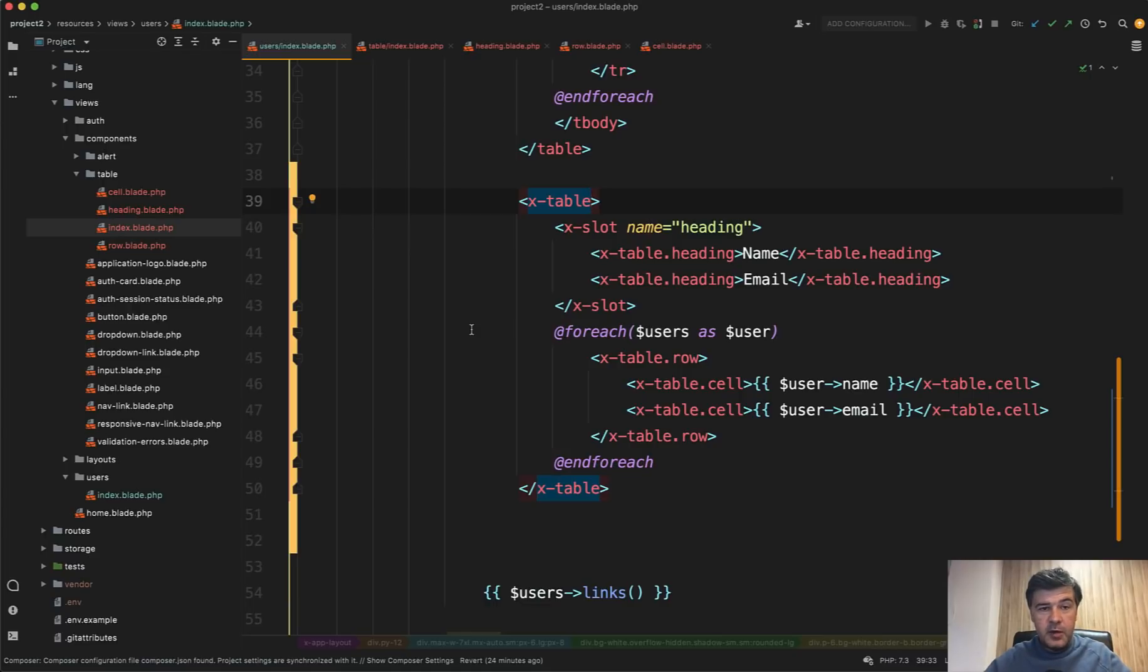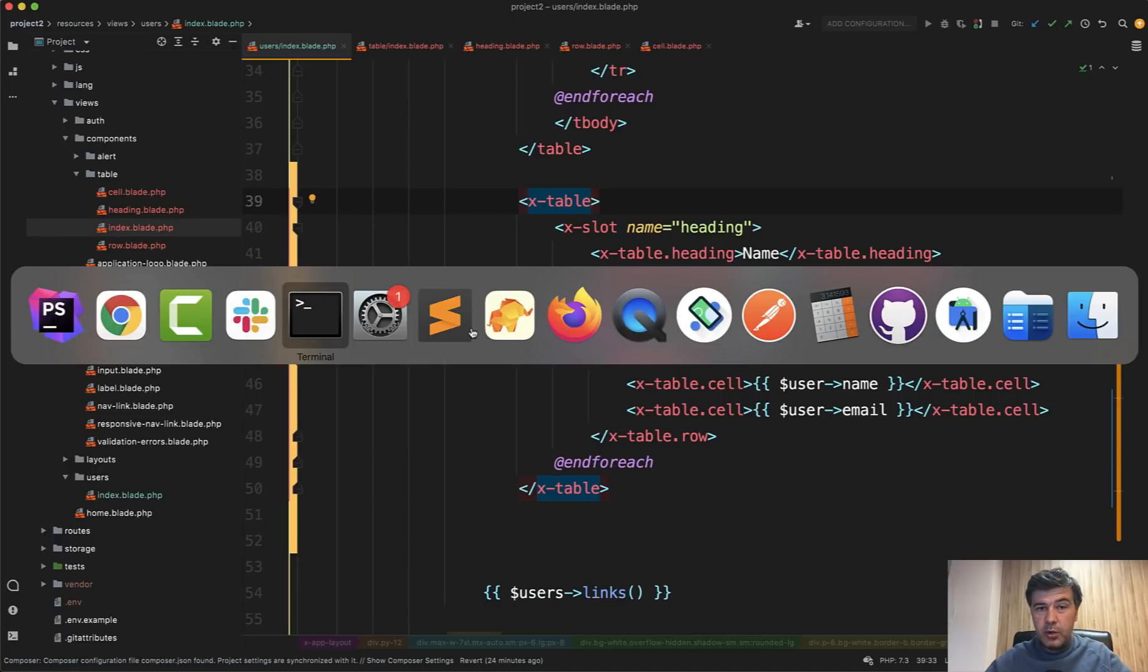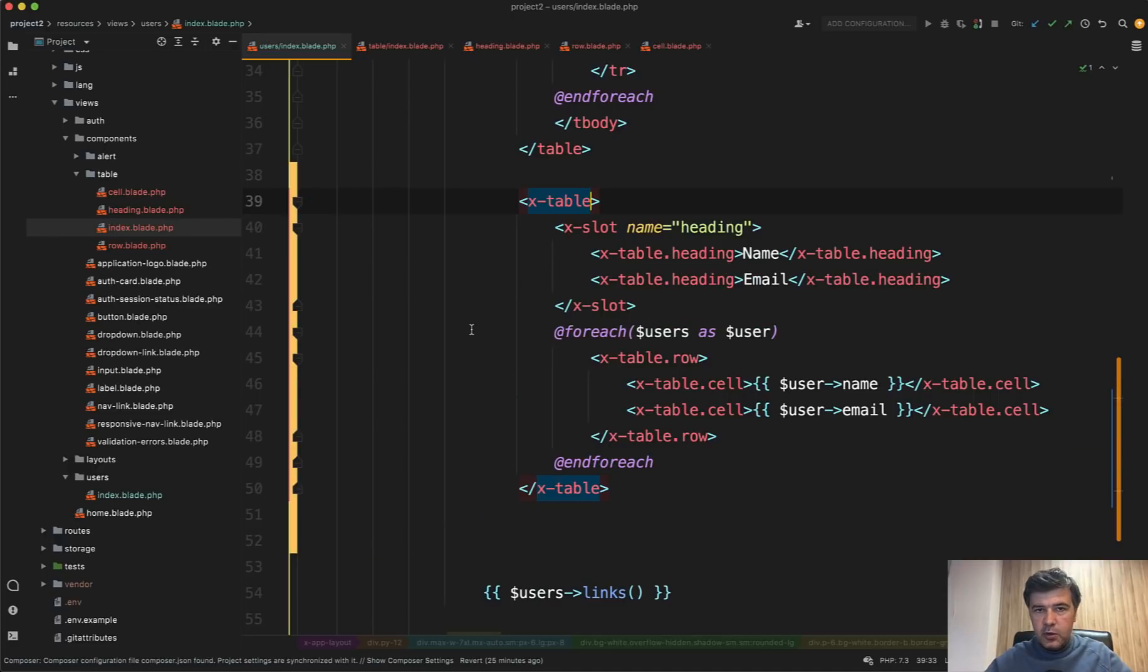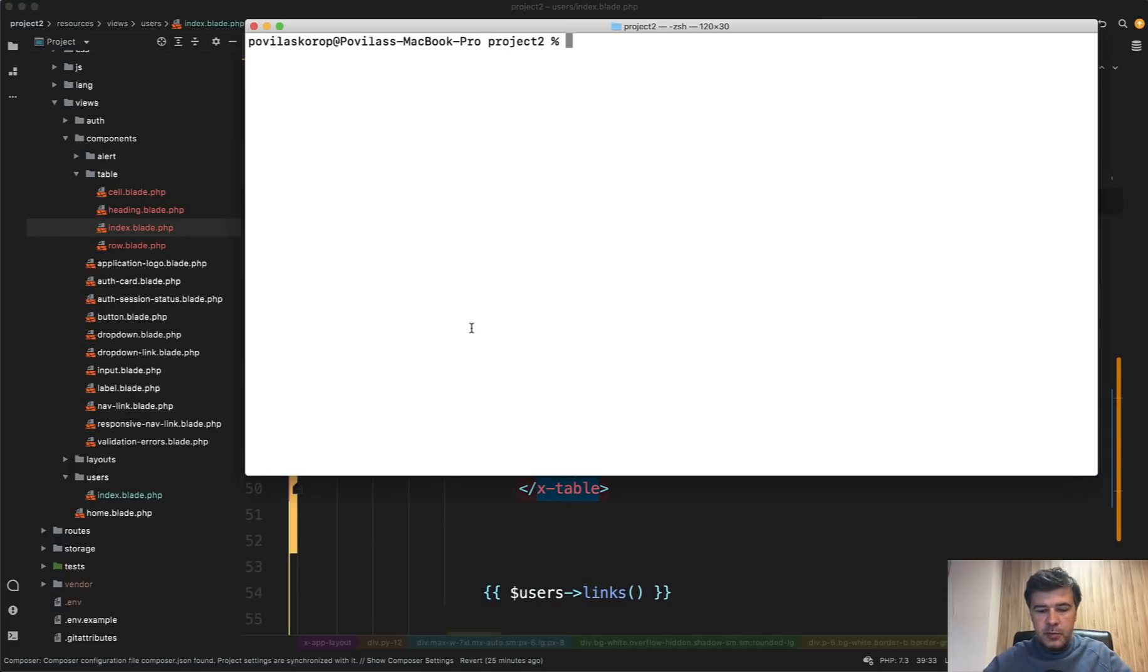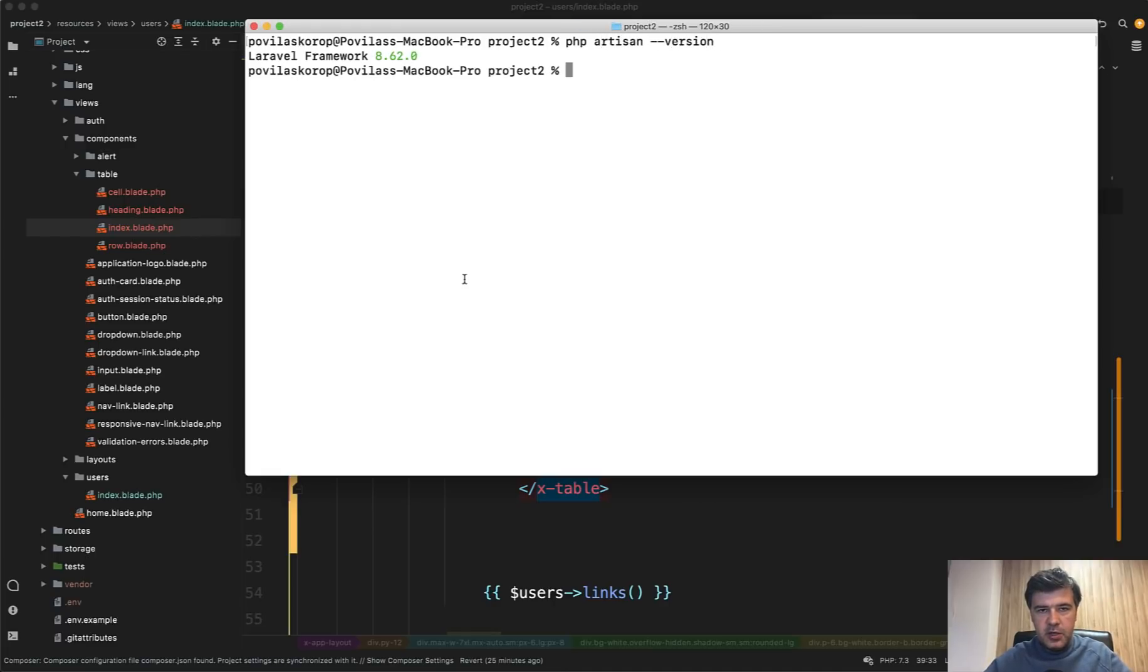And by the way, how do you check the version of your Laravel? So 8 point something, you can go to your terminal and launch PHP artisan dash dash version. It shows 8.62 for me. If for you it's 8.59 or 8 something.